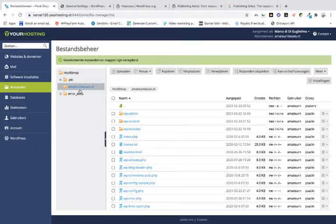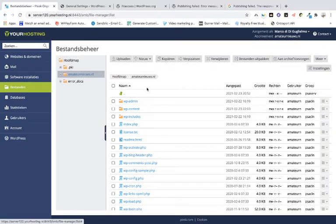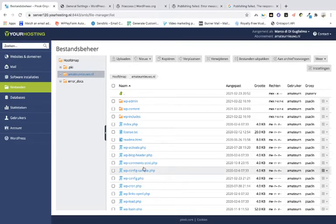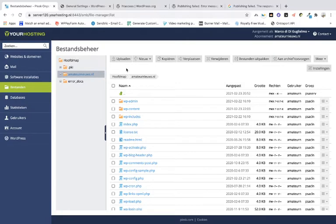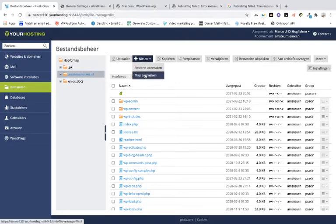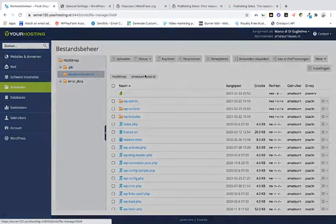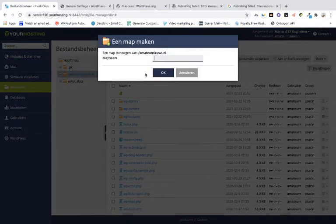You go to the file manager and navigate to the root folder. In this case, this is the website — this is the root folder. You click on the website to get to the root folder. What you have to do is create a new file, but first I'm going to demonstrate something.